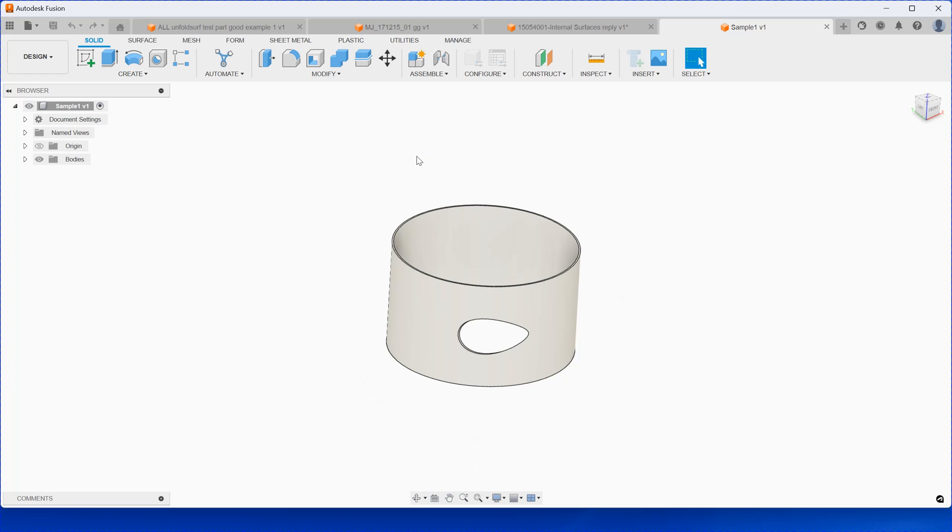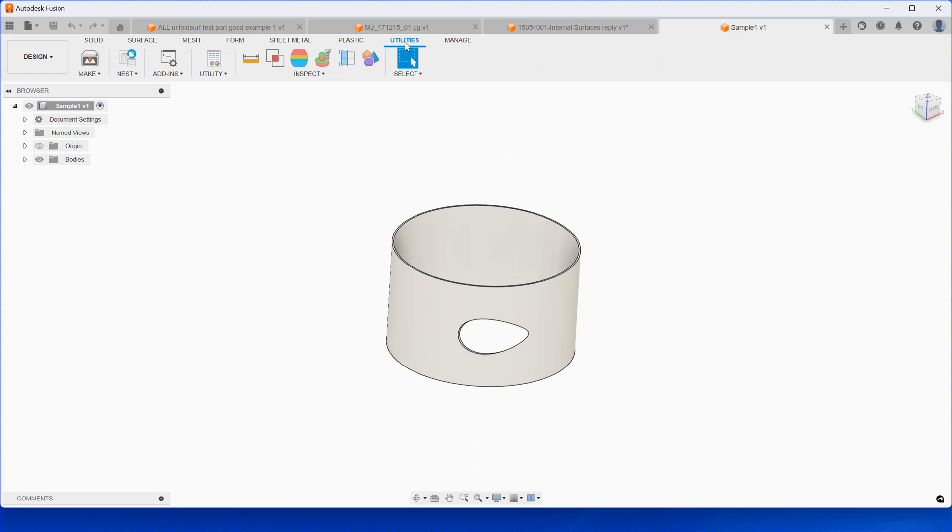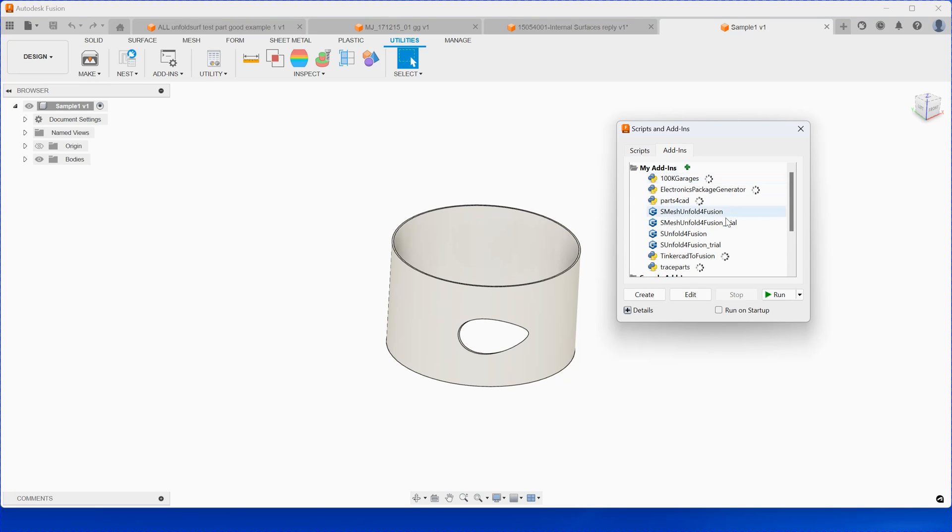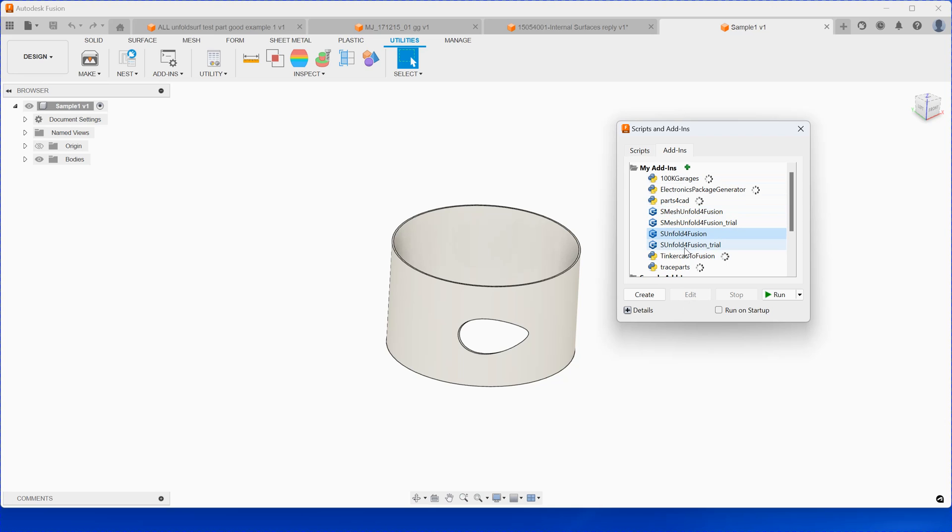Once you install the software into your system, you should see the plugin called S-Mesh Unfold for Fusion. There are two of them here, S-Mesh for Fusion. For this one here, you just run this one, S-Unfold, Smart Unfold.